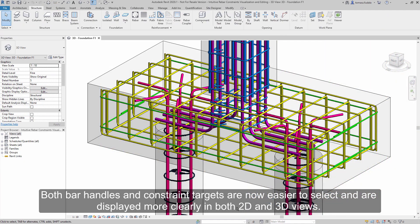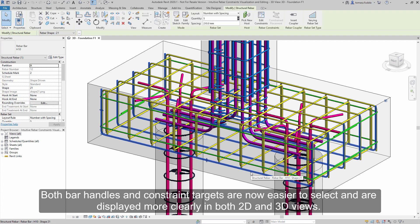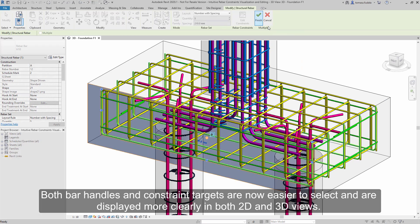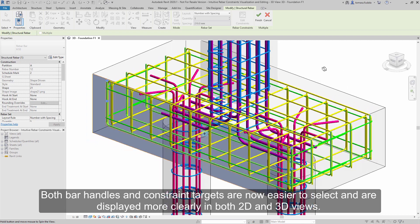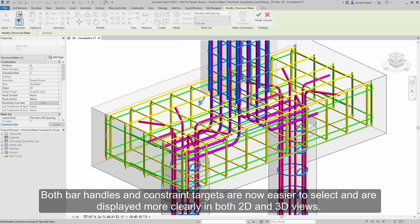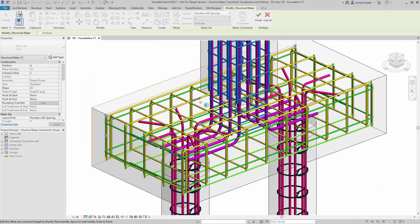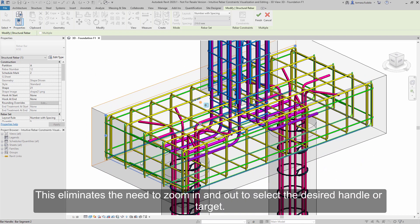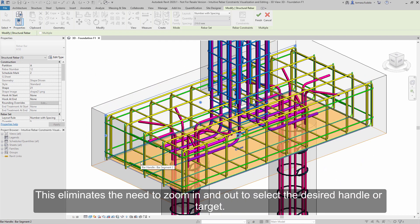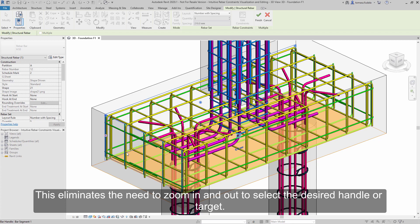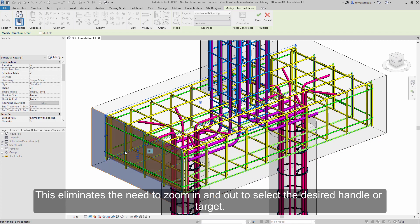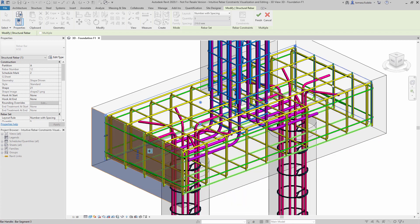Rebar handles and constraint targets are now easier to select and are displayed more clearly in both 2D and 3D views. This eliminates the need to zoom in and out to select the desired handle or target.